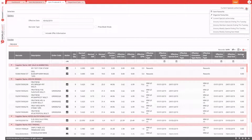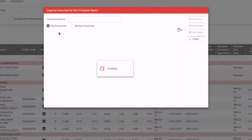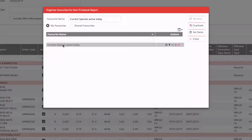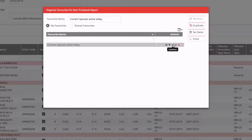Once you have a favorite saved, you can go to 'Organize Favorites'. All favorites are specific to your own login. You can share favorites with other users using the share button. If you no longer need a favorite, you can delete it. You can also set a favorite as your default, so every time you open that report, that filter and those options are applied automatically.